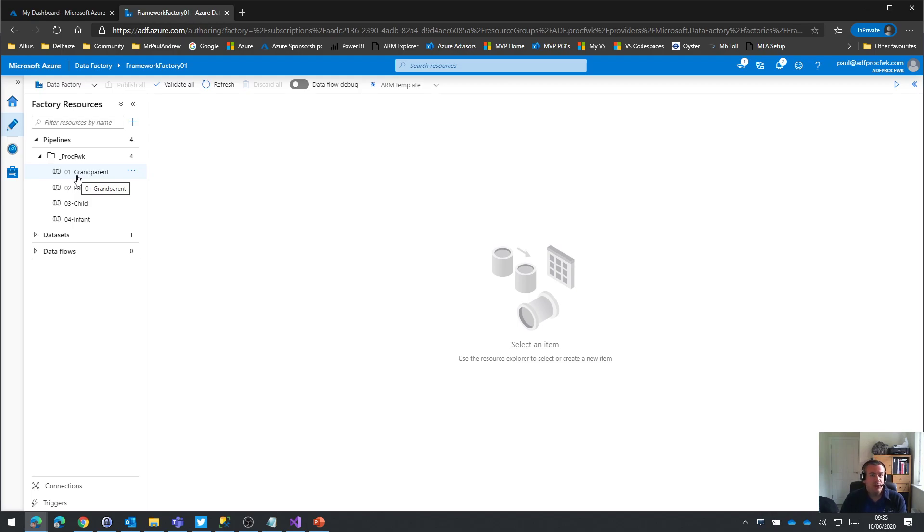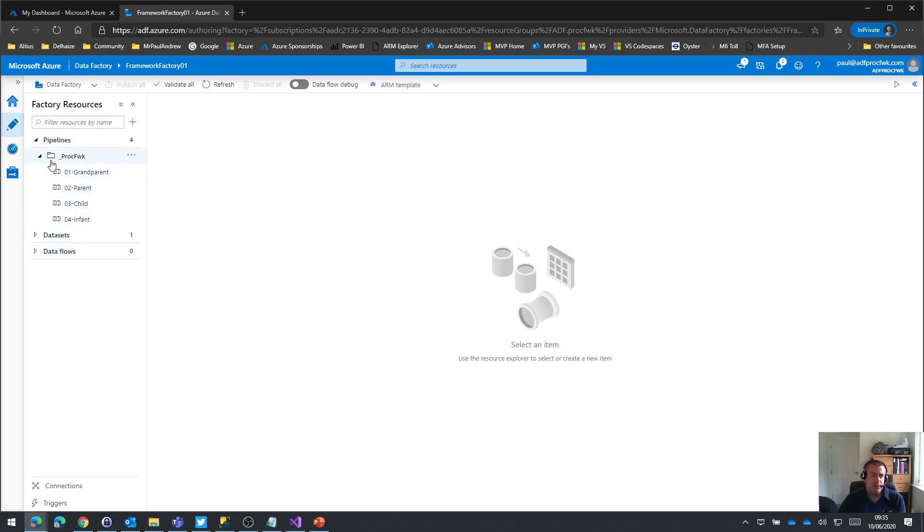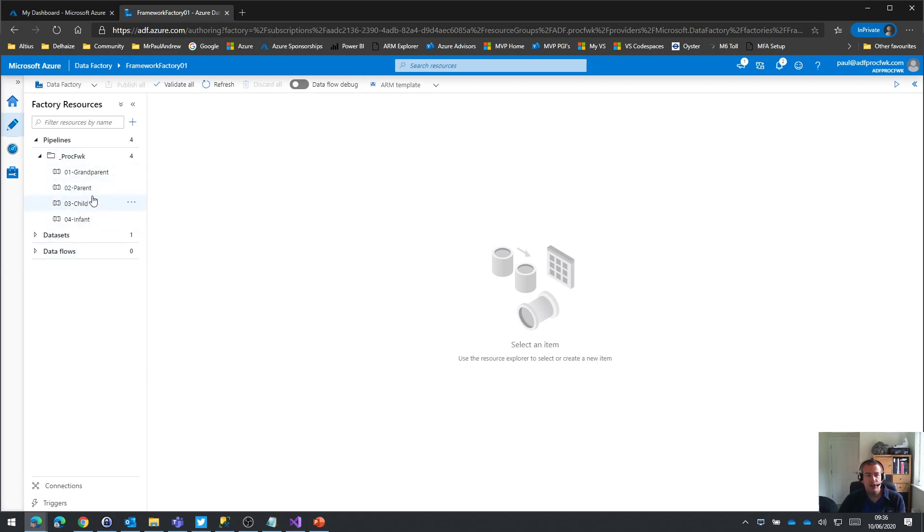So the processing framework actually has something to do. At this point, the framework is there and we could run it, but there's not actually anything that's going to happen. So I'm just going to add some worker pipelines that are going to be very simple wait activity pipelines, just so the processing framework has something to do when we tell it to run.